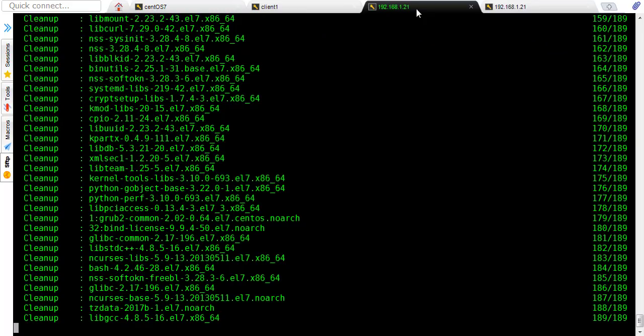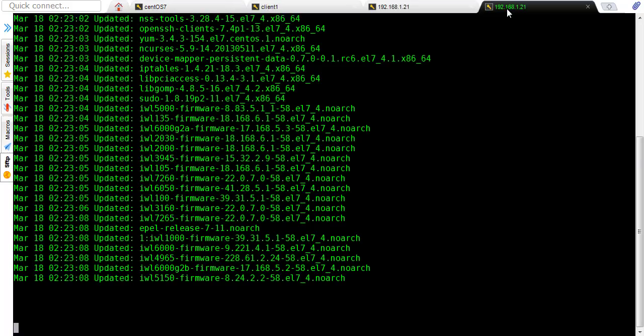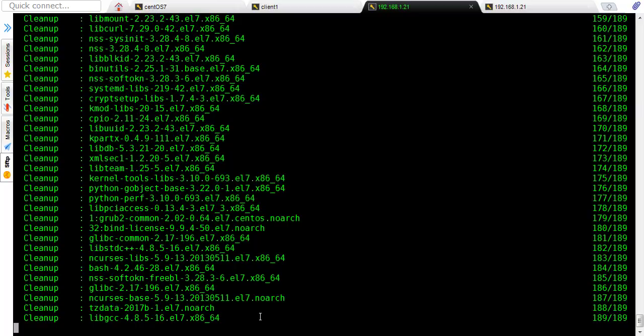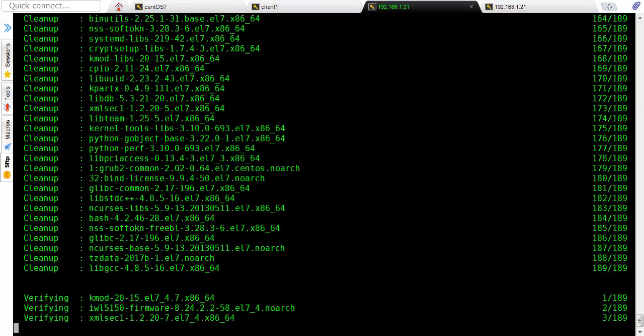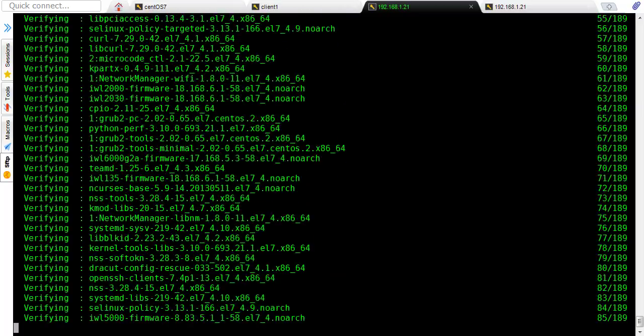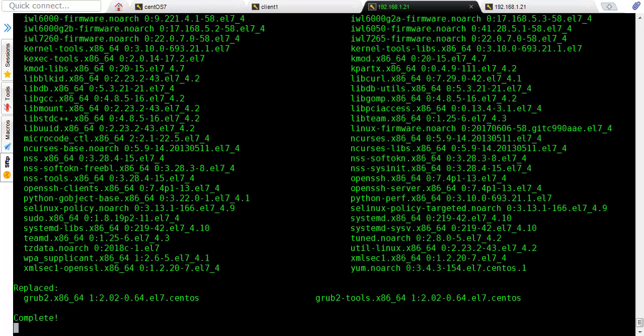So now it has stopped, so since it is cleaning up all the packages, so cleanup process has begun. Now once clean up is over, it will start verification. So verification process has started.